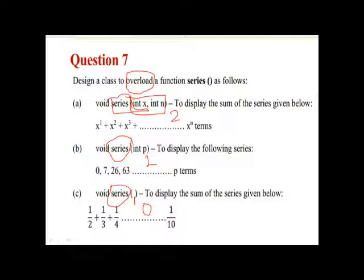Which clearly state that it is the question related to function overloading. In case if we find that somewhere the number of arguments are same, we have to see whether their data types are different. Their data types which means int, double, float. This has to be different.